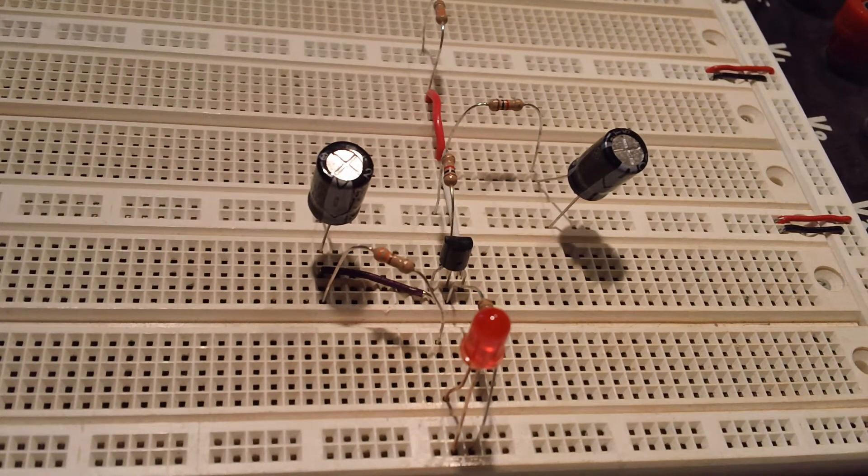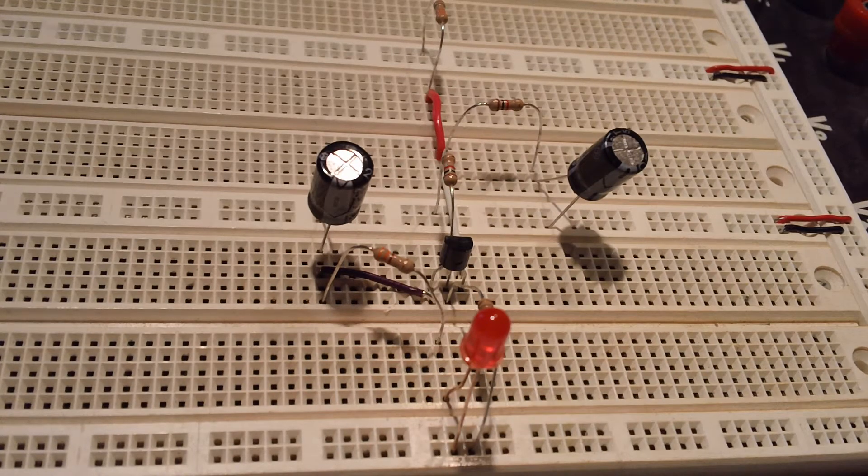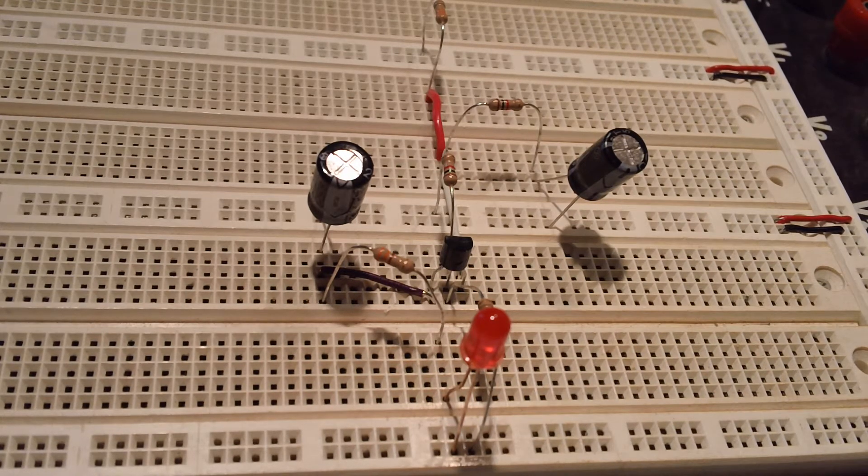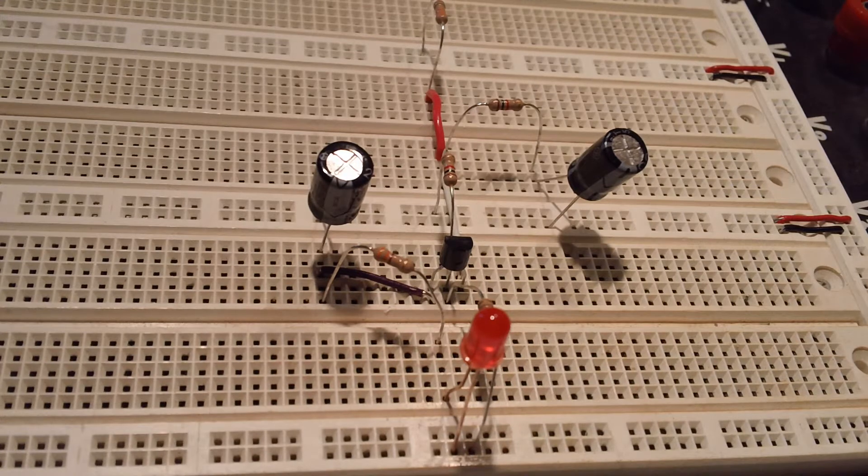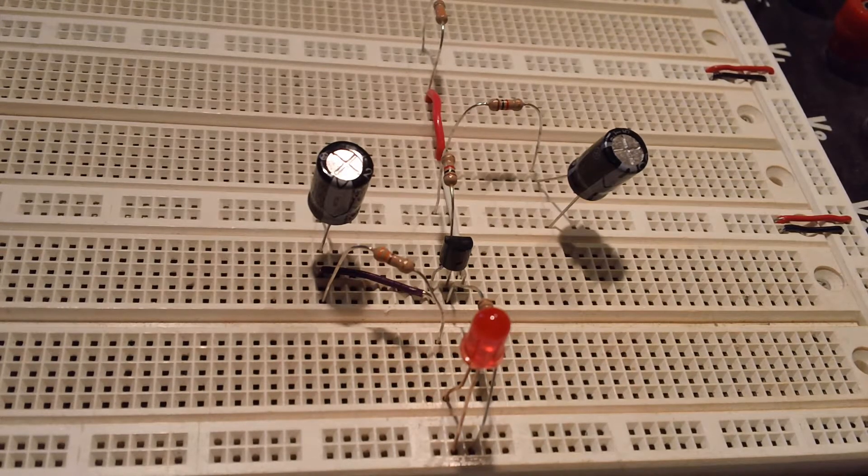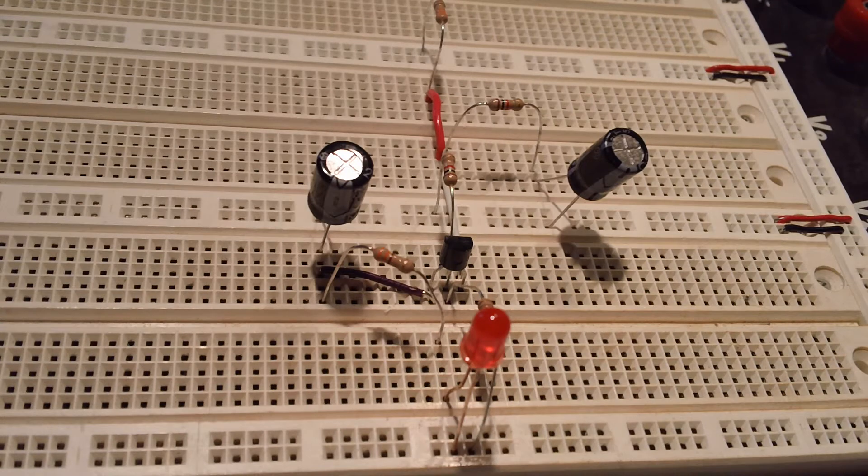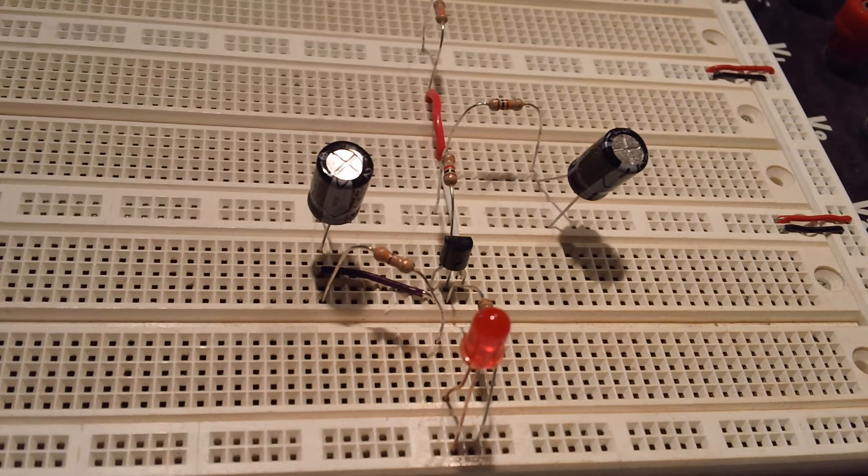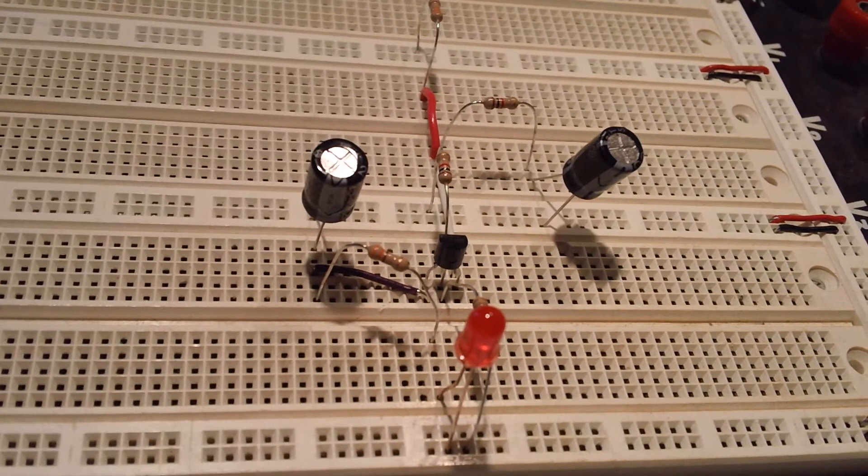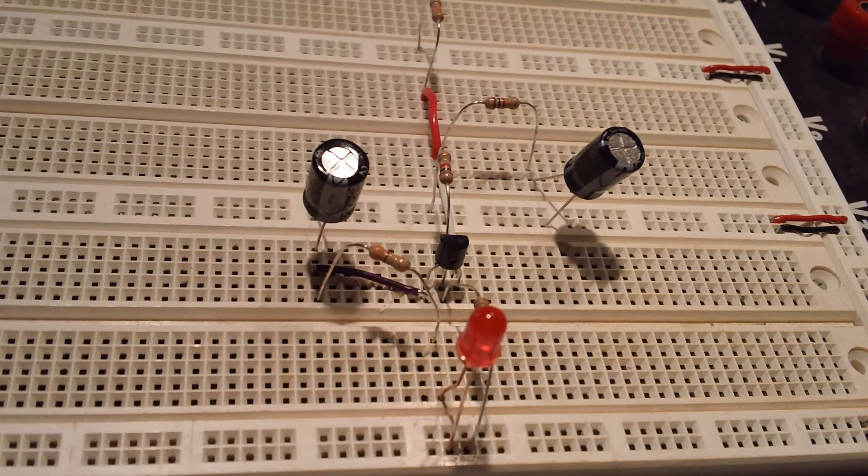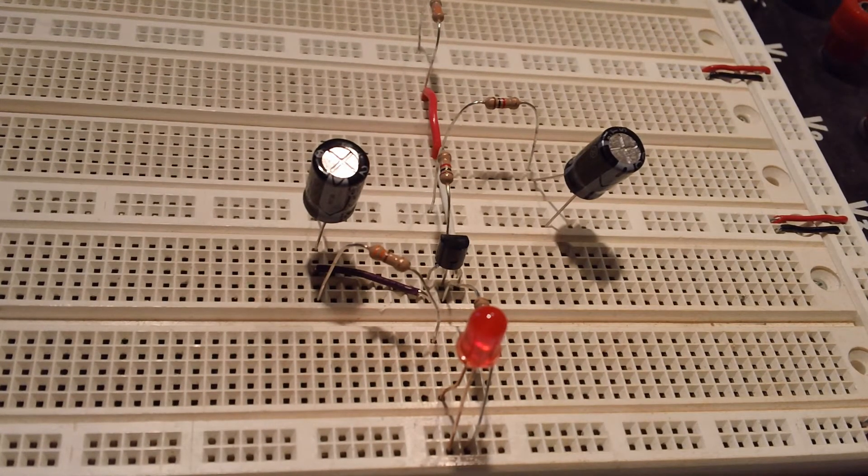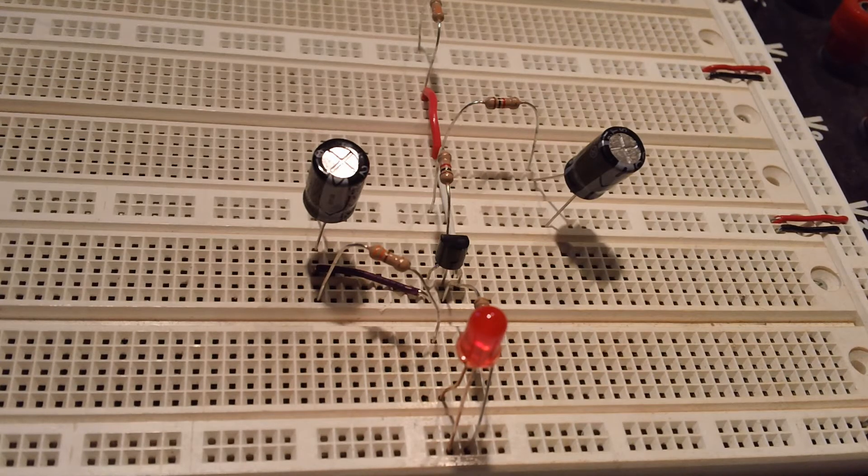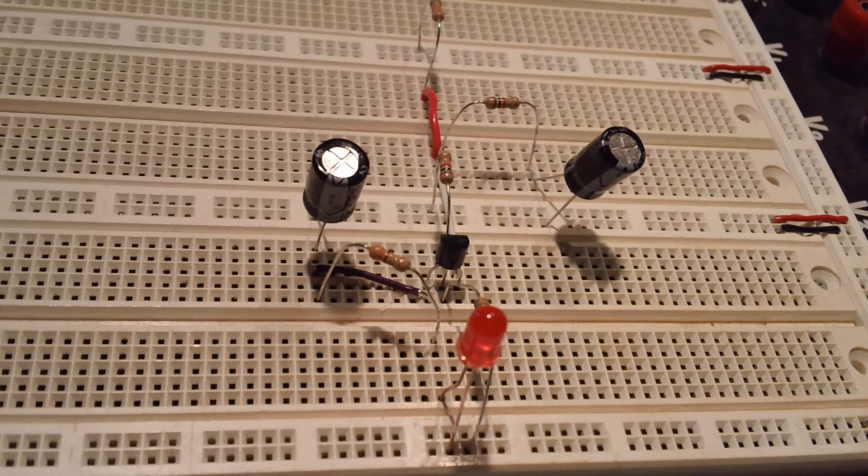So I'm going to turn the power supply on real quick, and before I do make sure we're all zeroed out. All right, so I'm going to bring this up to nine volts. Oops, that's the fine control. There we go.